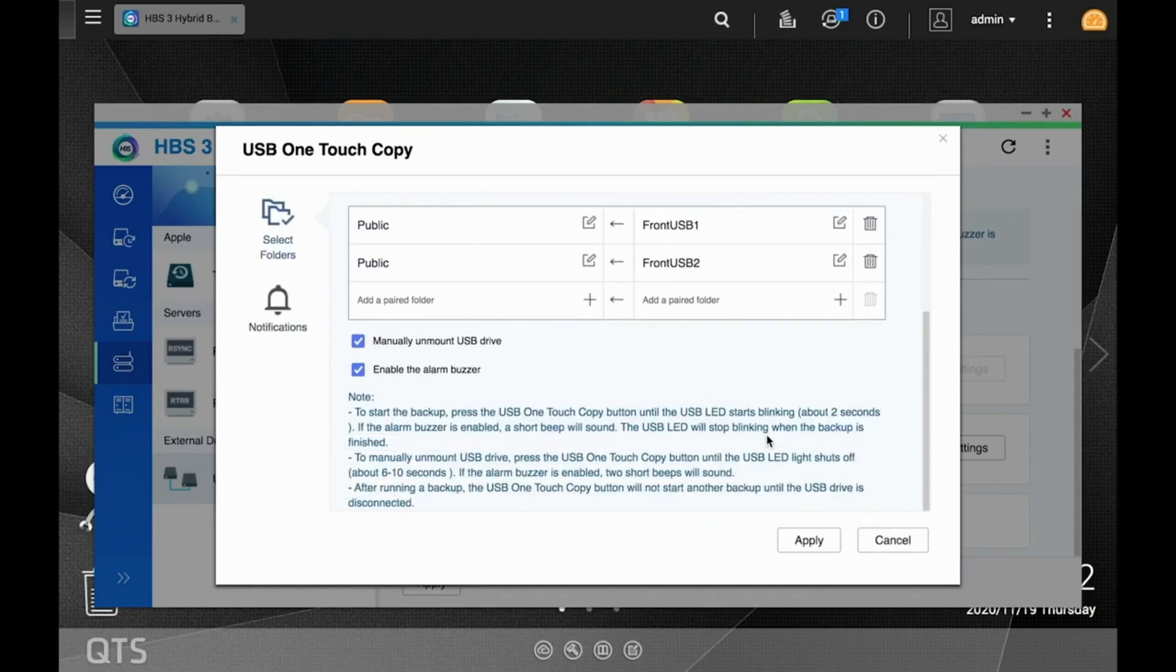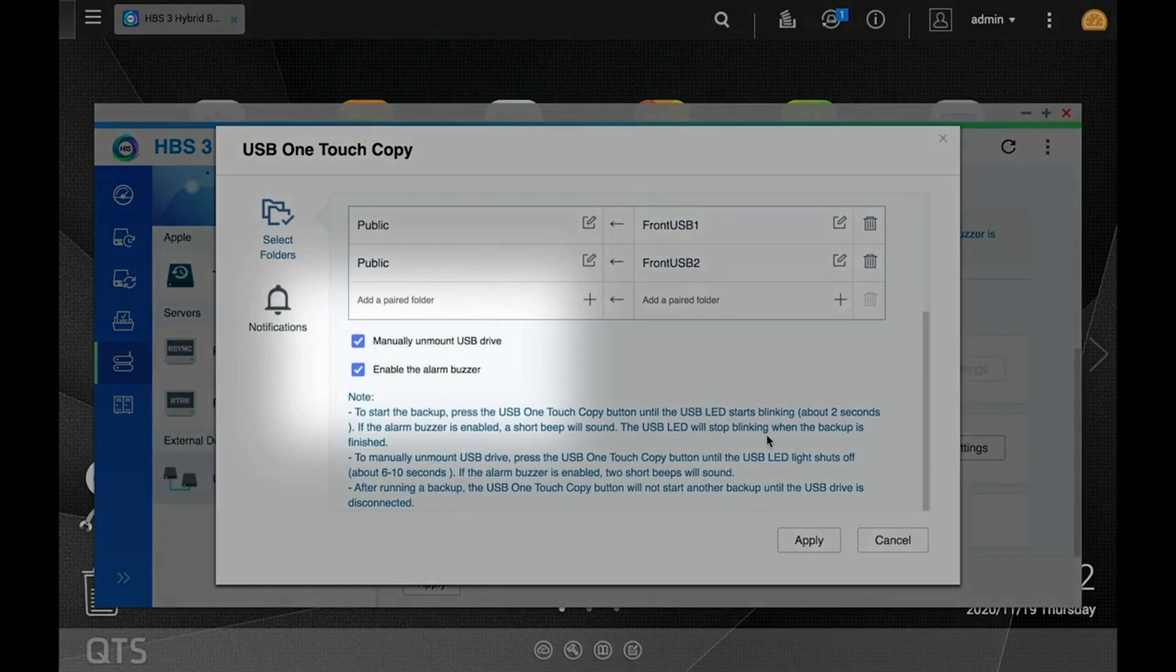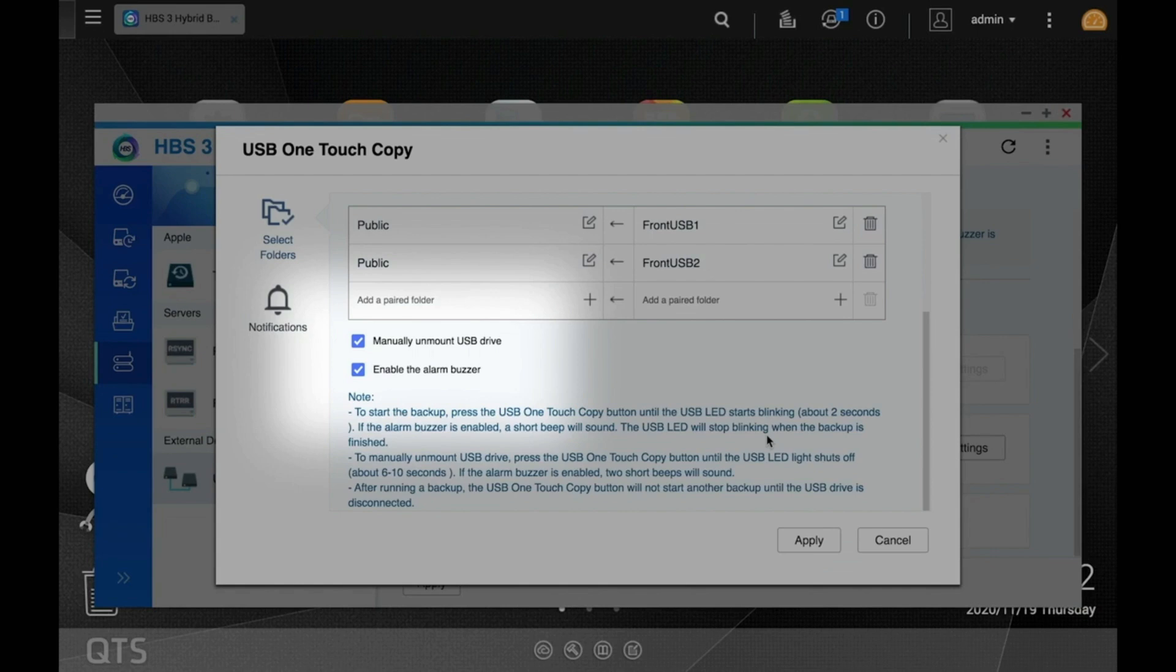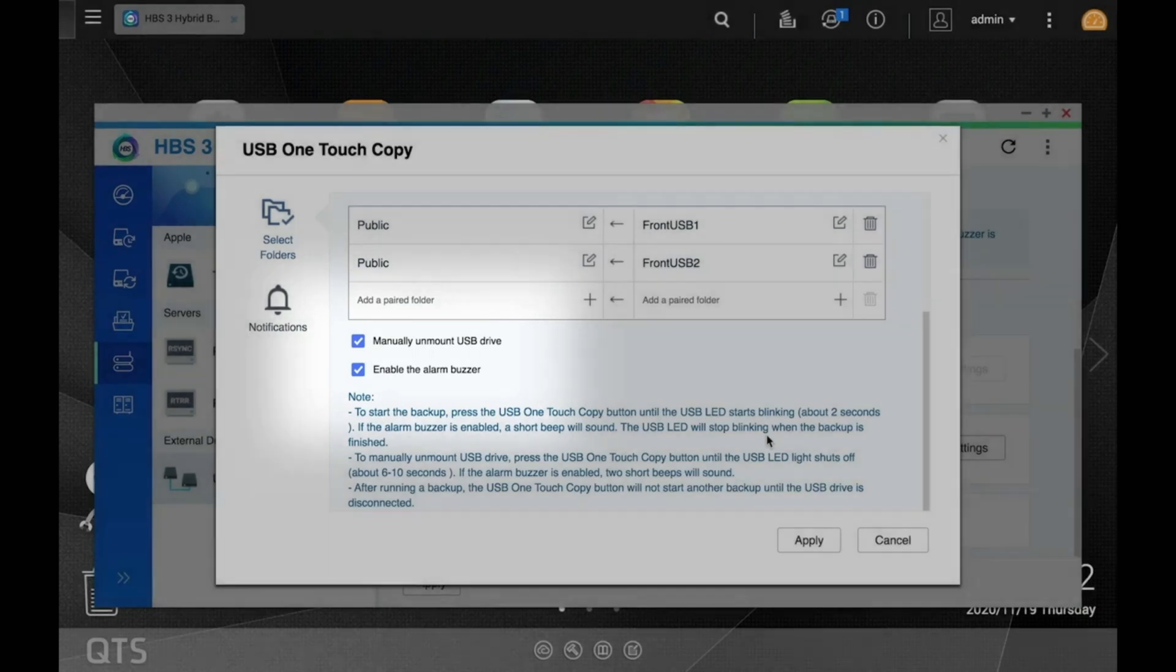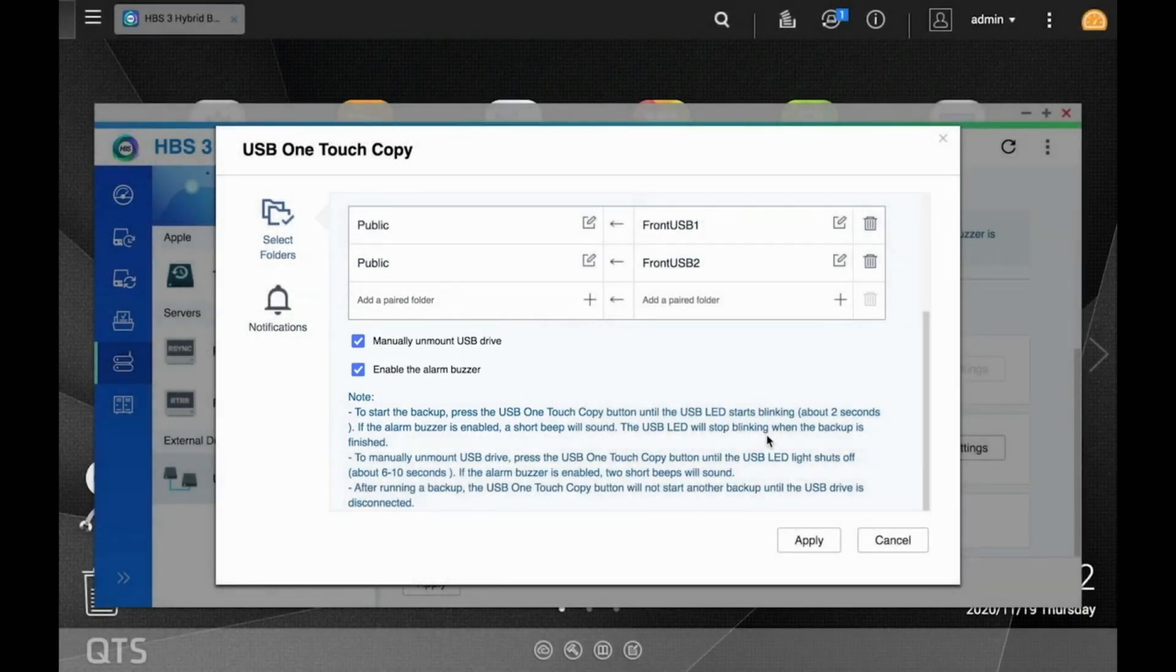If you want to enable manual unmounting, you can leave the box checked. And the same goes for enabling the alarm buzzer that goes off after initiating a USB one-touch copy job. Make your selections and click Apply.